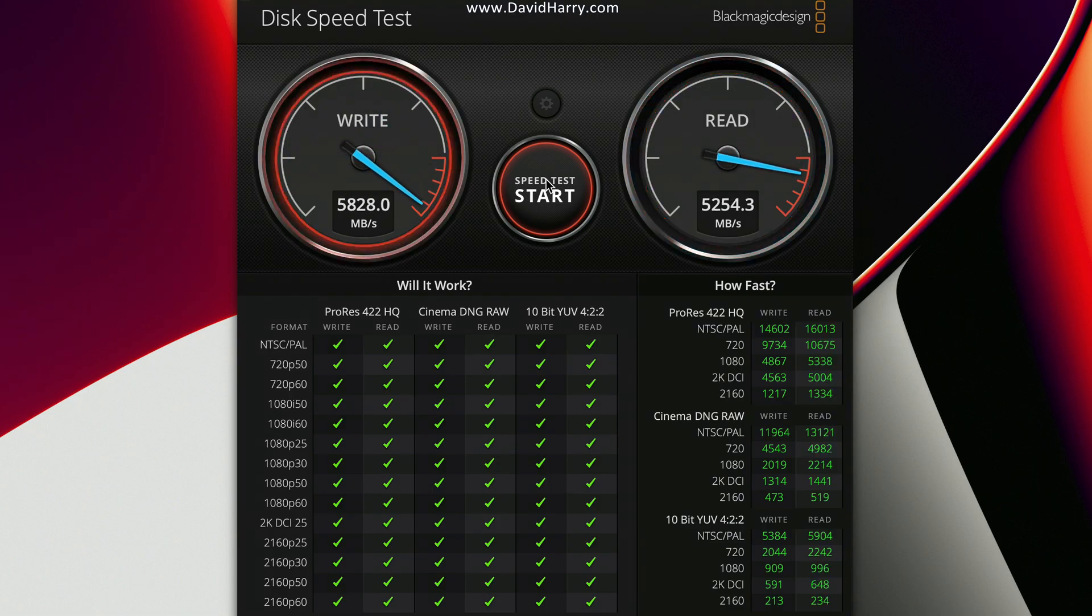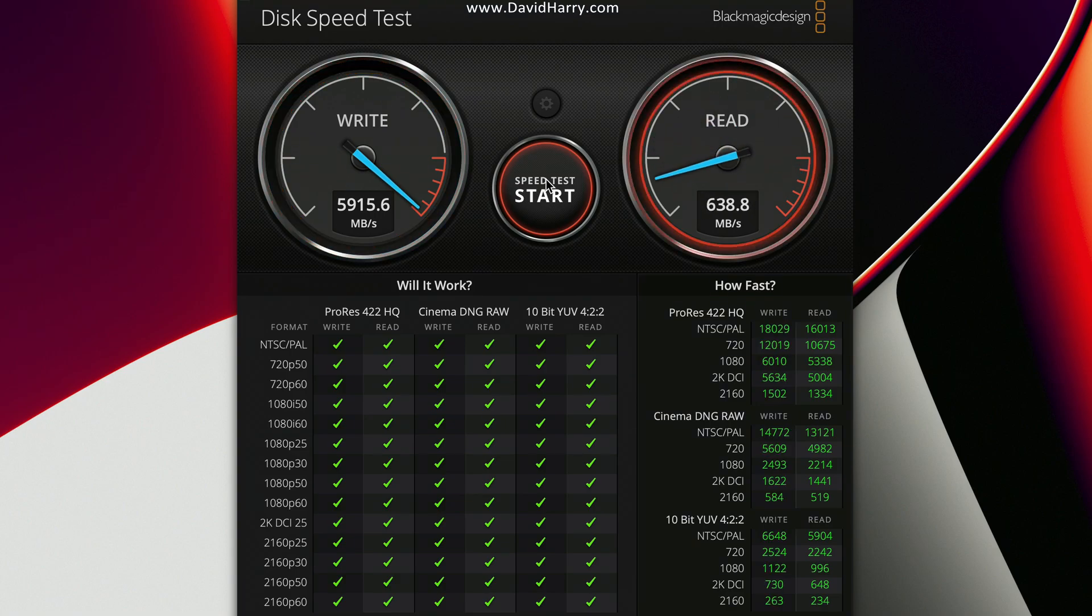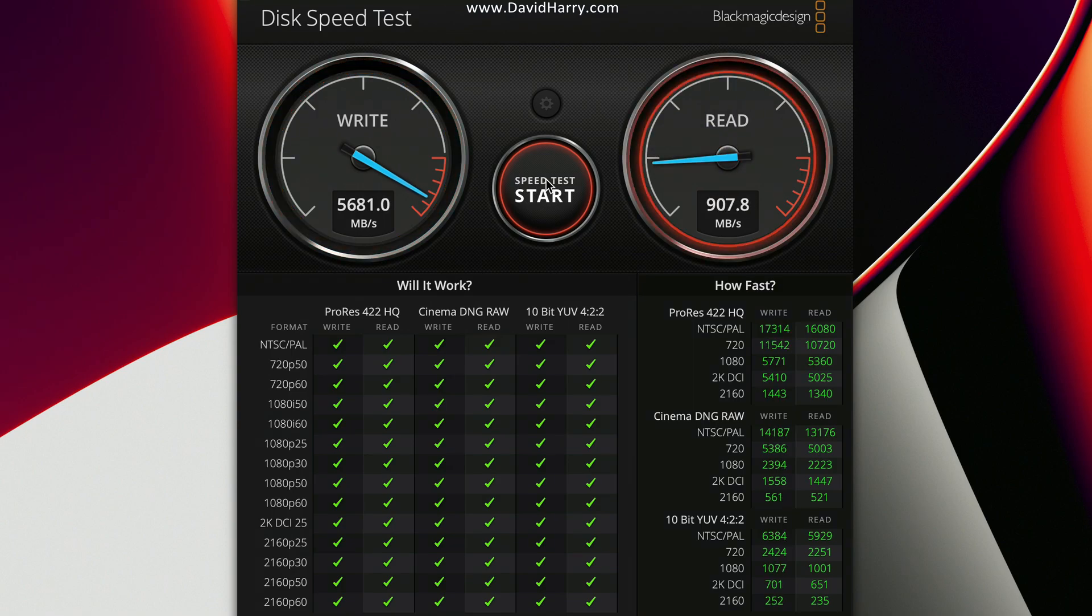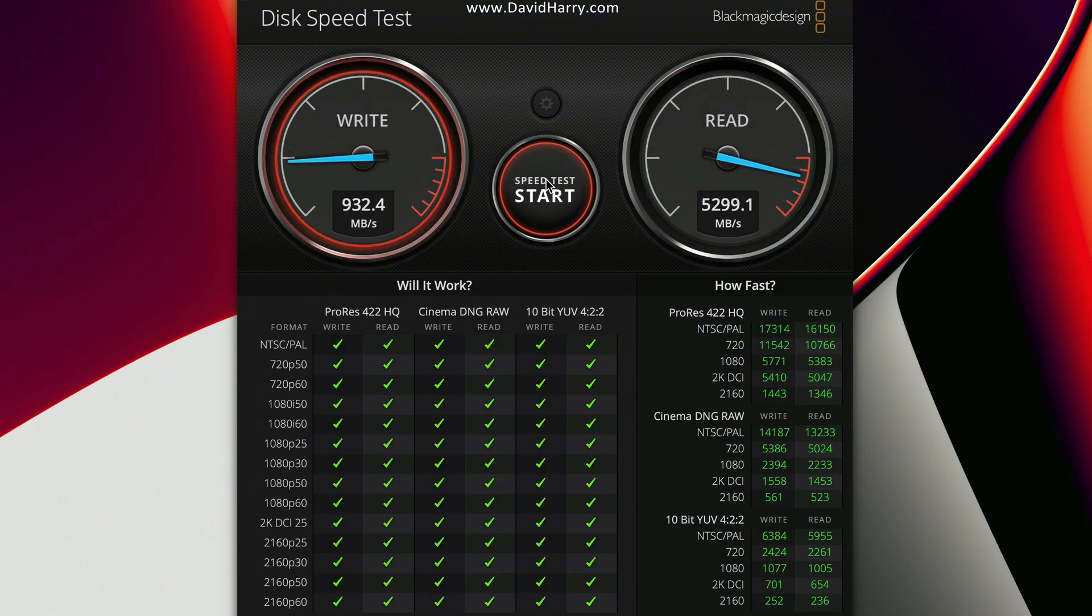Anyway, just a quick video just in case anyone, oh look at that, nearly 6000 on the write for the disk. Oh, that's insane.